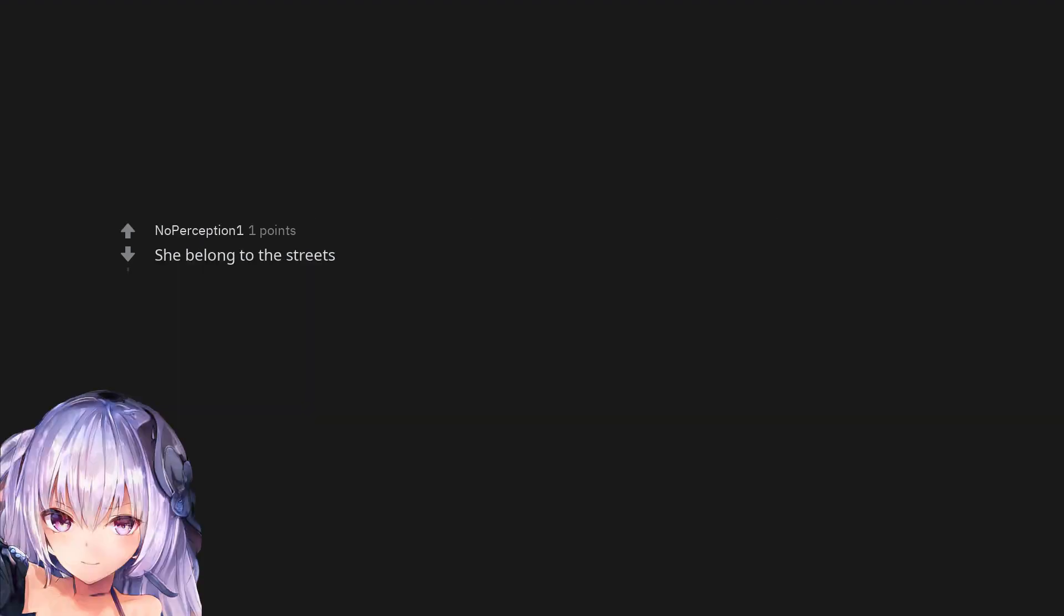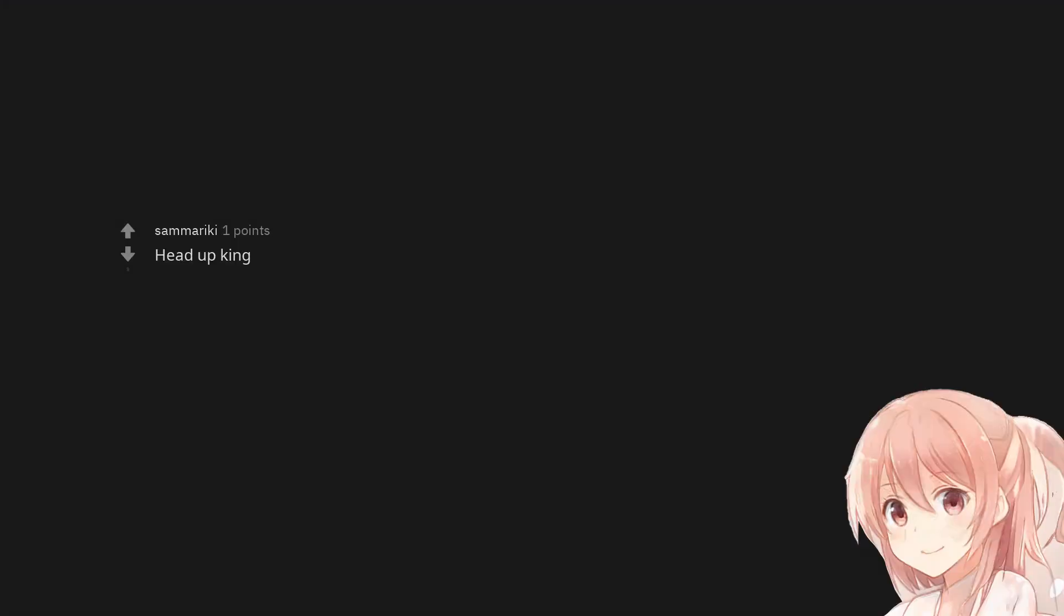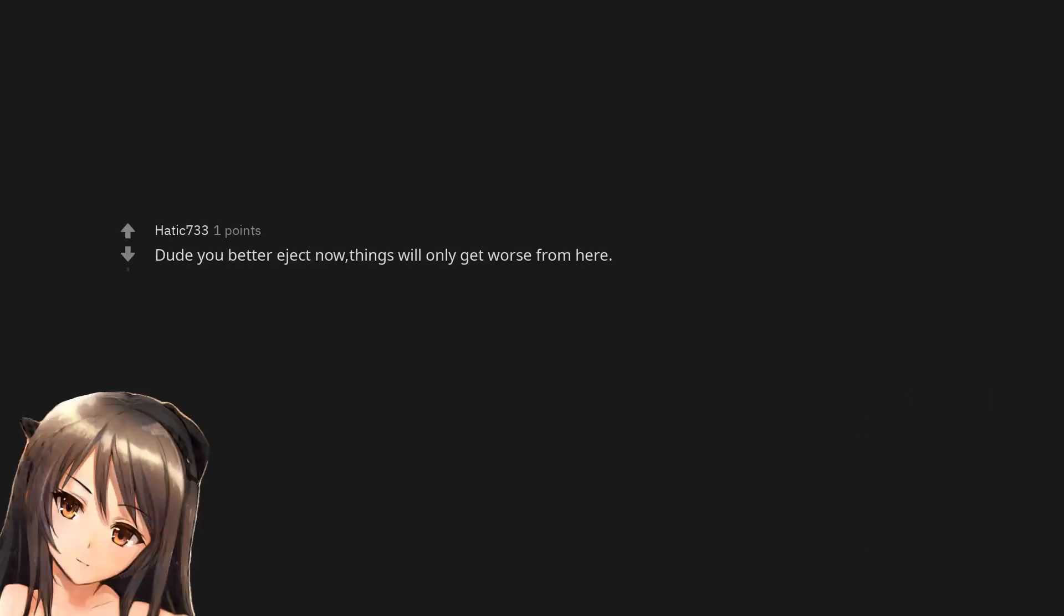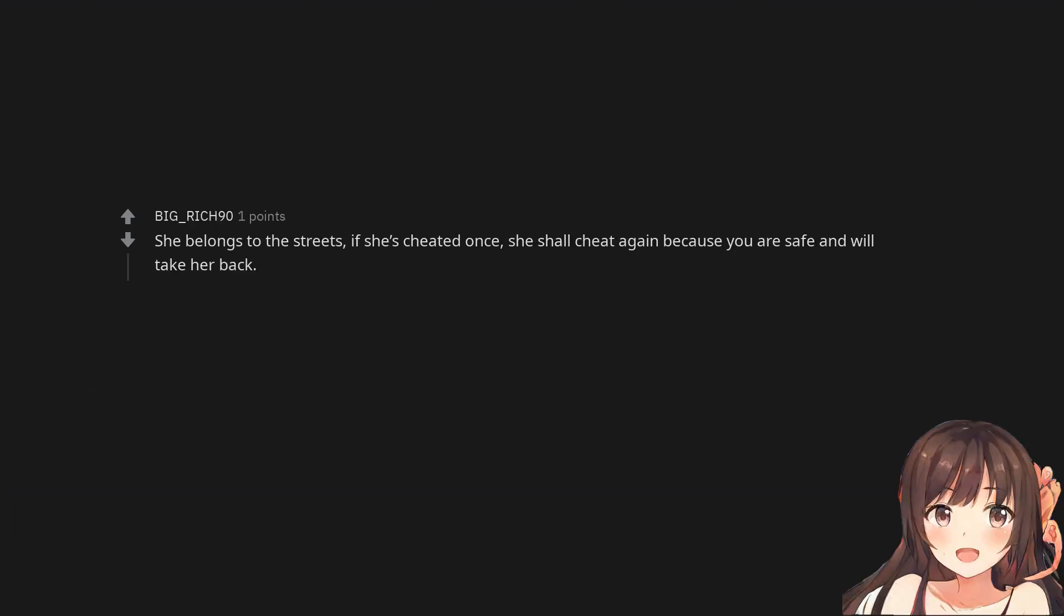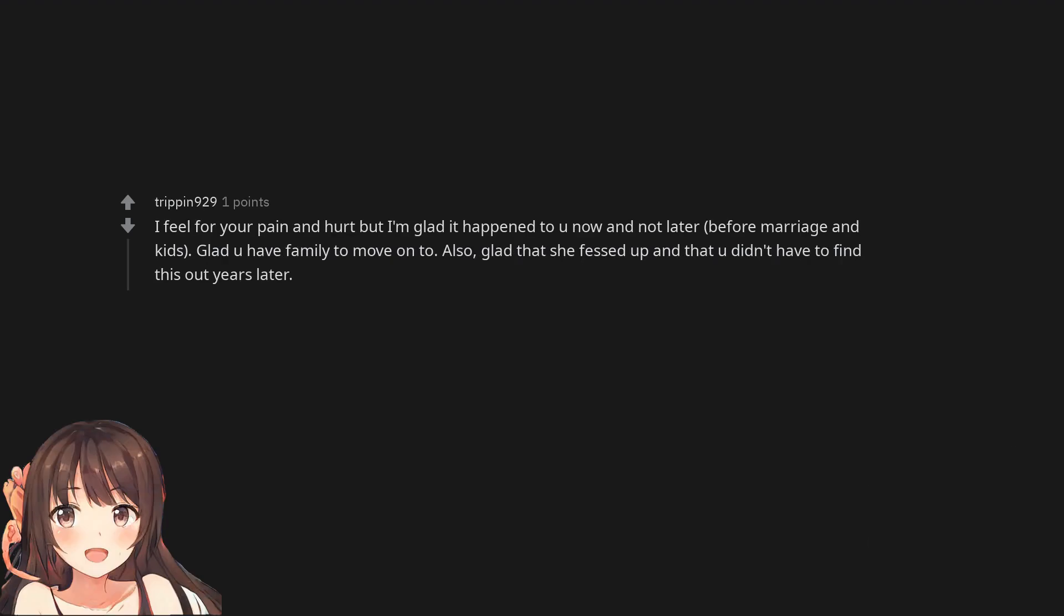She belonged to the streets. She's pathetic, you found out the truth. Head up king. At least she told you. Dude you better eject now, things will only get worse from here. She belongs to the streets, if she's cheated once, she shall cheat again because you are safe and will take her back. I mean if you stay with her she will keep doing this because you are letting her take advantage of you. I feel for your pain and hurt but I'm glad it happened to you now and not later before marriage and kids. Glad you have family to move on to. Also, glad that she fessed up and that you didn't have to find this out years later.